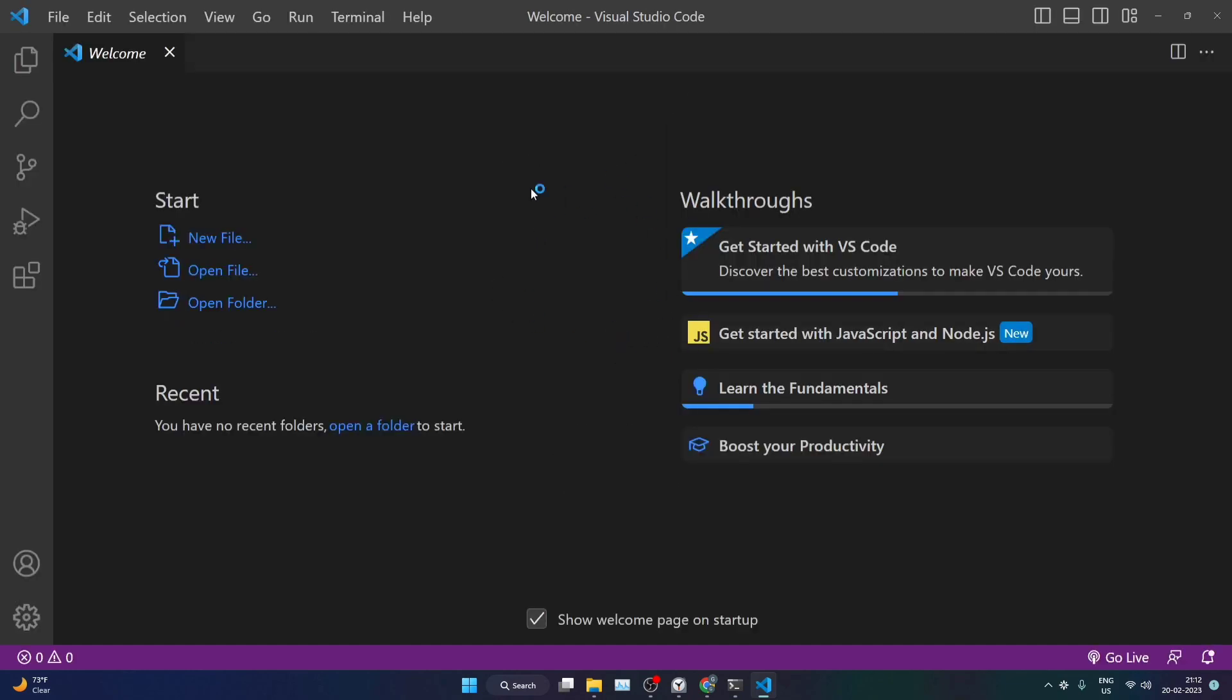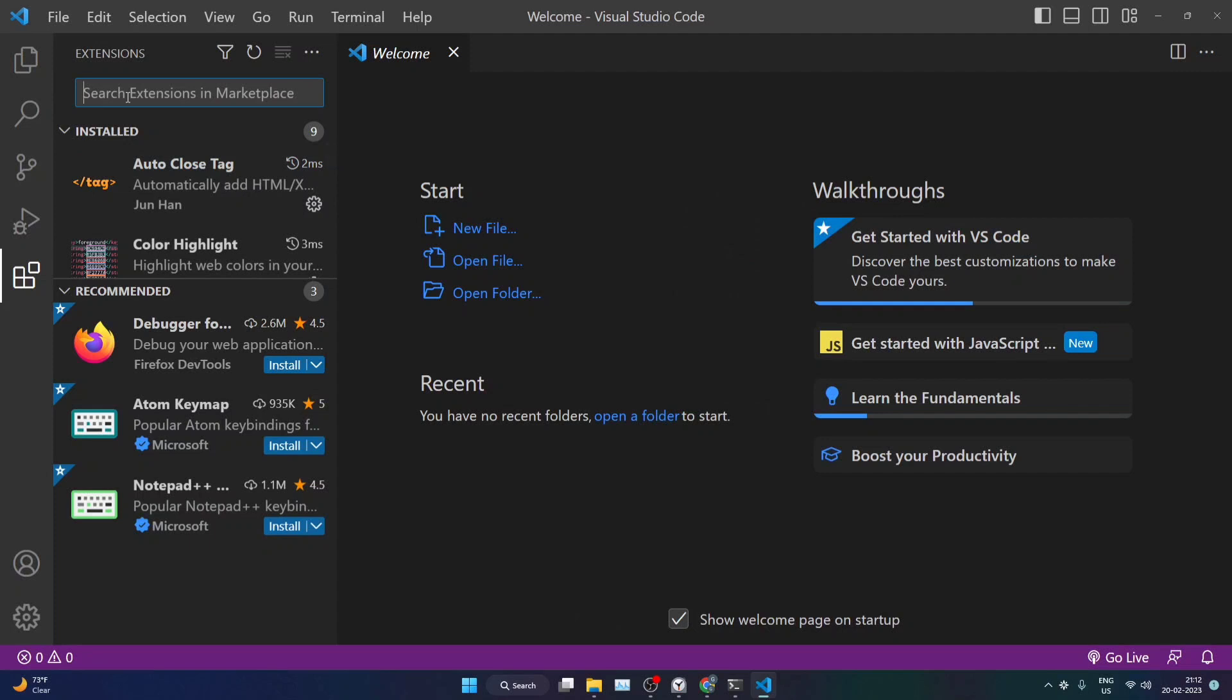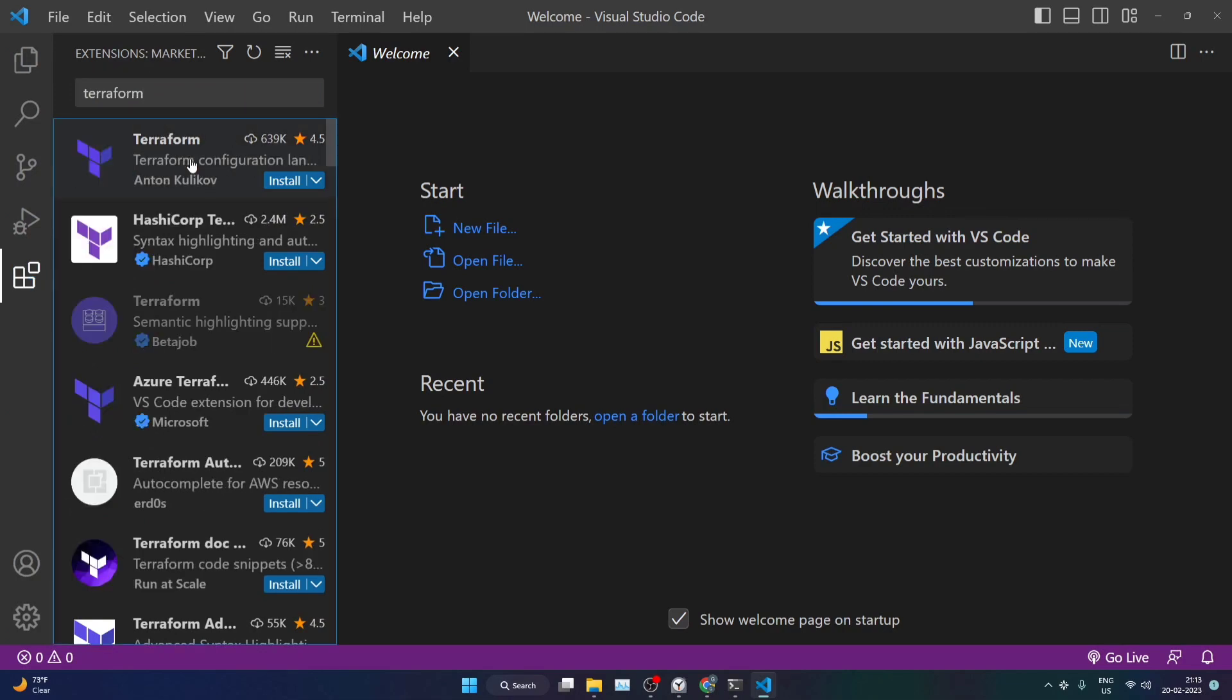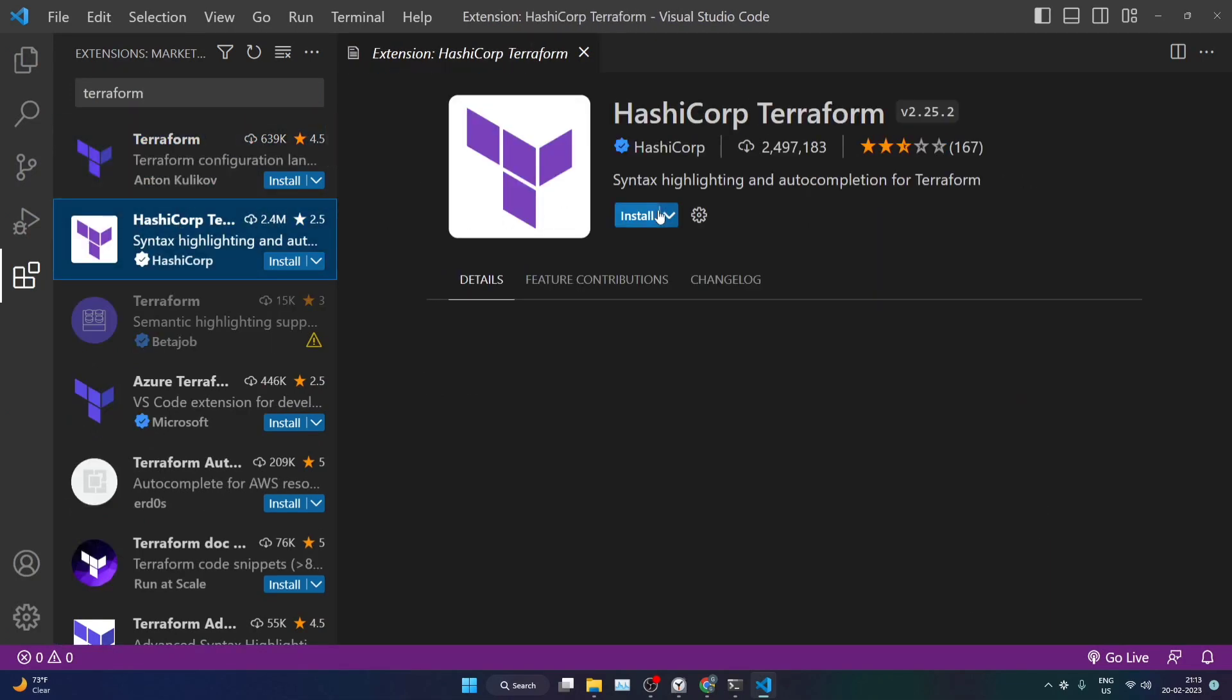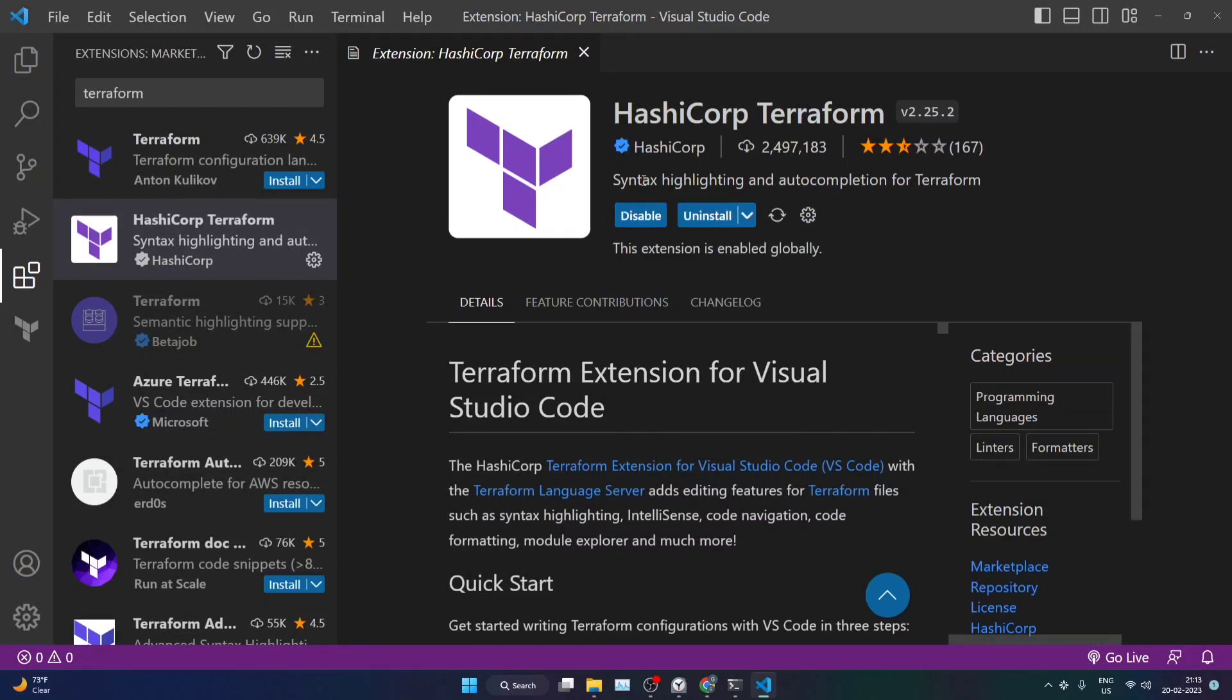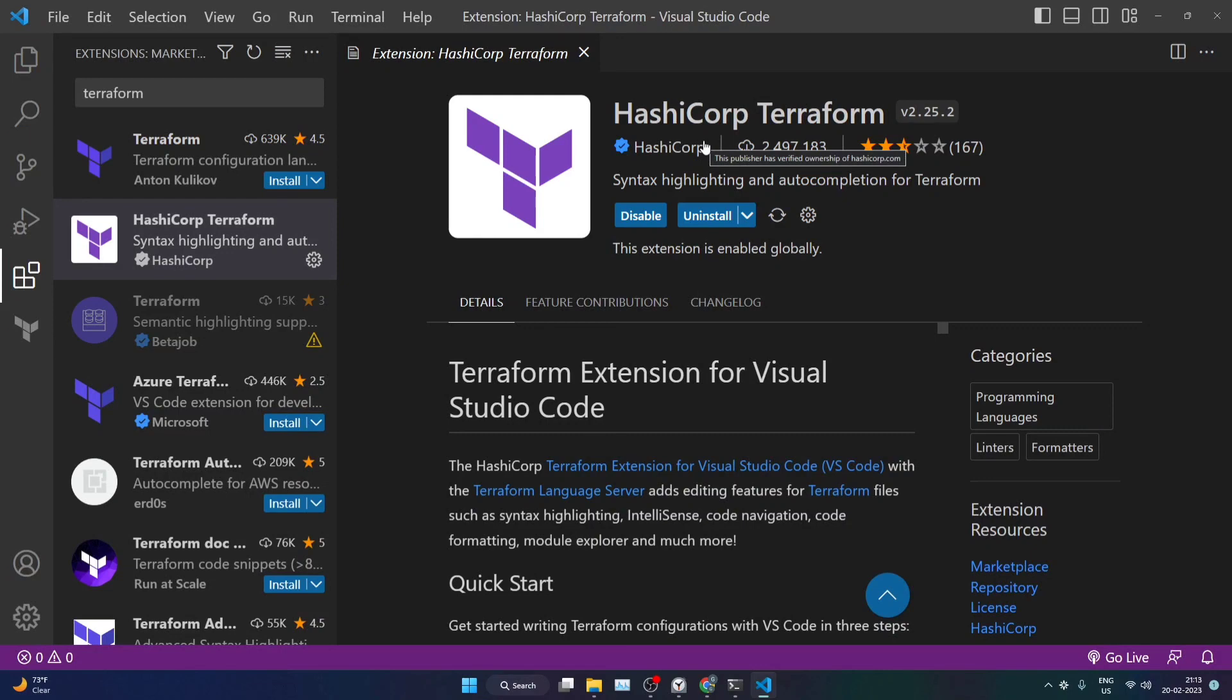So now you can see that my Visual Studio Code is open. I'll go to the extensions section and in here I'll be typing for Terraform. We'll be installing this particular HashiCorp Terraform plugin or the extension. This extension will help us with different Terraform scripts and it will help for auto-correction, auto-completion, syntax highlighting, everything. So you can use this particular extension for working with Terraform scripts.